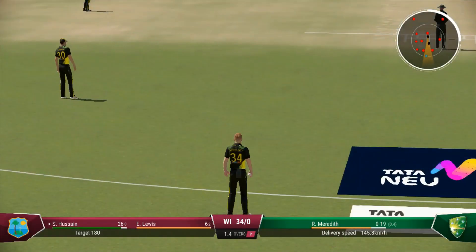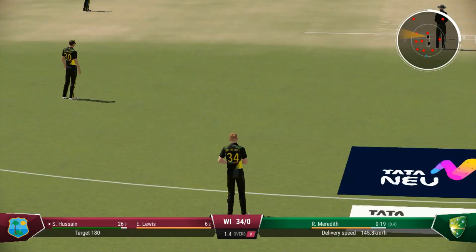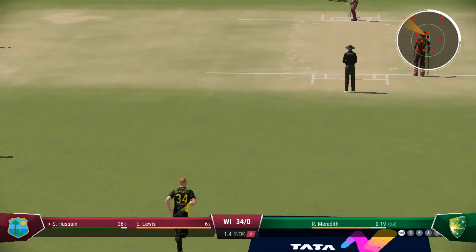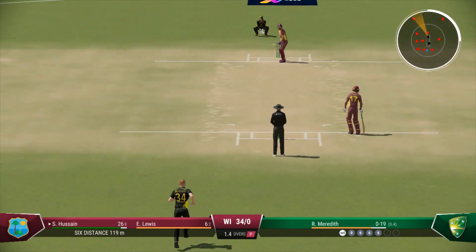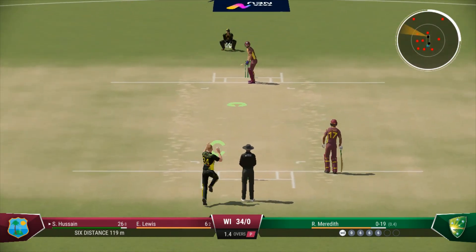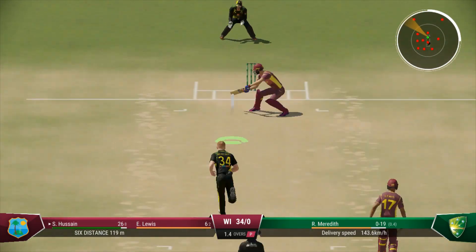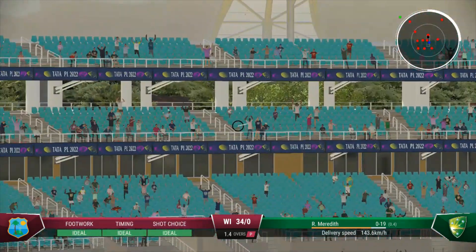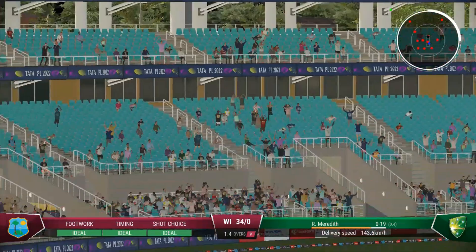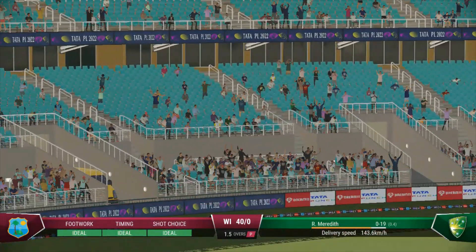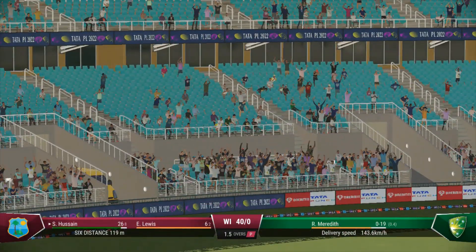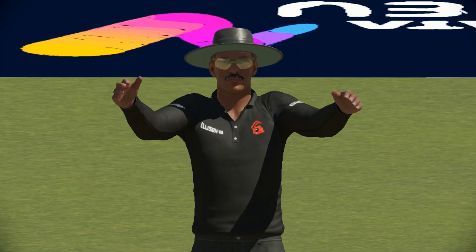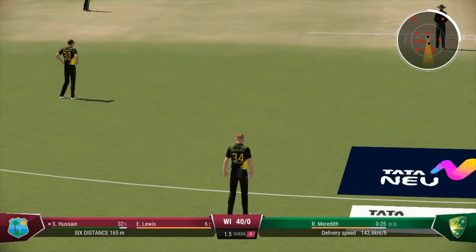Don't need to do anything special — line and length is the key. Good bit of timing there, just a little bit of room given, the power was immense. That has flown over the boundary.